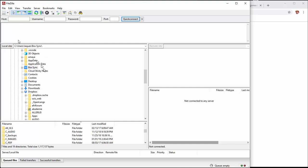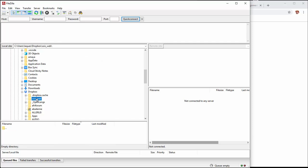Switching to FileZilla now. In FileZilla, the right panel is your remote site if you're connected, and the left panel is your local hard drive. I need to find the spot where I want to be - I created a folder called 'soas web' and you can see there's nothing in there, which is fine.